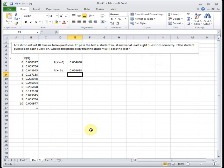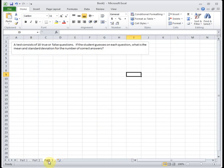And if you have questions, please post on Blackboard or send me an email. All right, one more part for binomial. A test consists of 10 true or false questions. If the student guesses on each question, what is the mean and standard deviation for the number of correct answers?